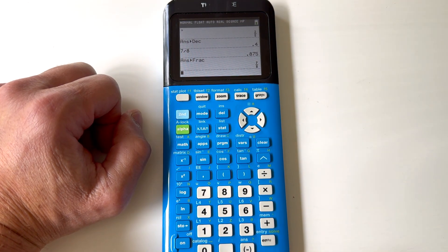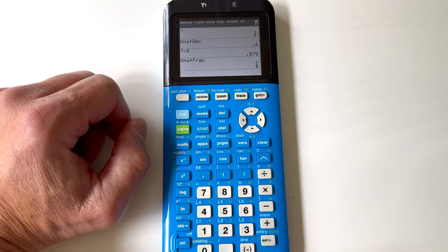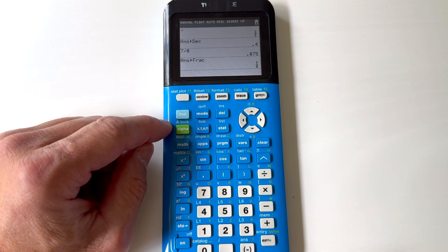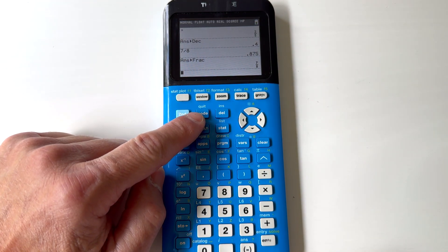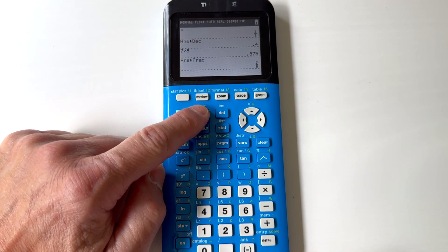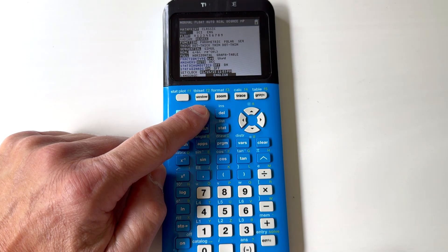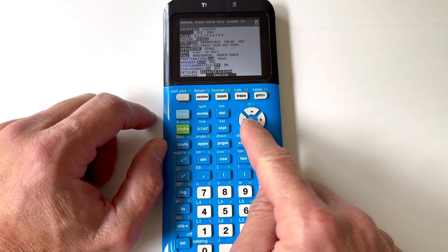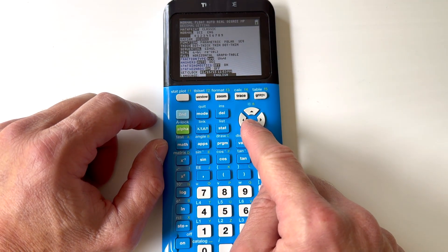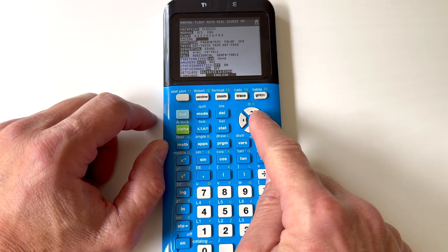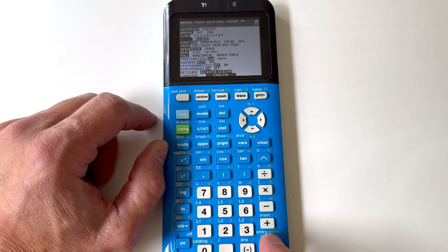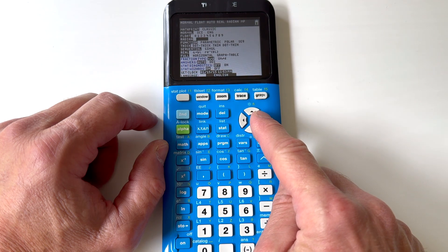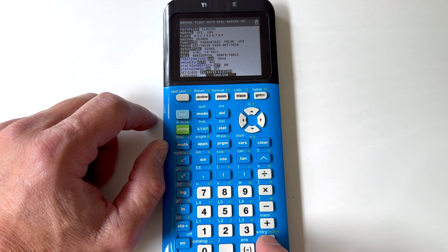Now another feature that you're going to want to know is you're going to want to check what mode you're in. Right next to the second key, see how it says MODE? Go ahead and press MODE, and you can arrow down here. The one you're probably going to be working with the most is either radians or degrees. Let's say if I wanted to switch to radians, I'd press ENTER, or if I wanted degrees, I'd arrow to the right and press ENTER.